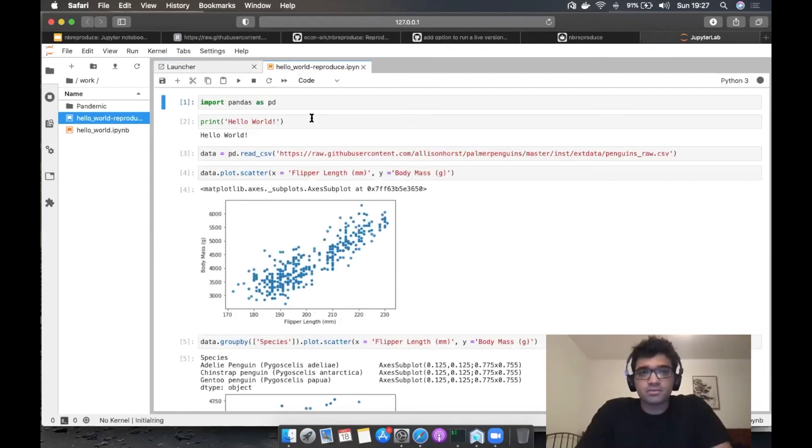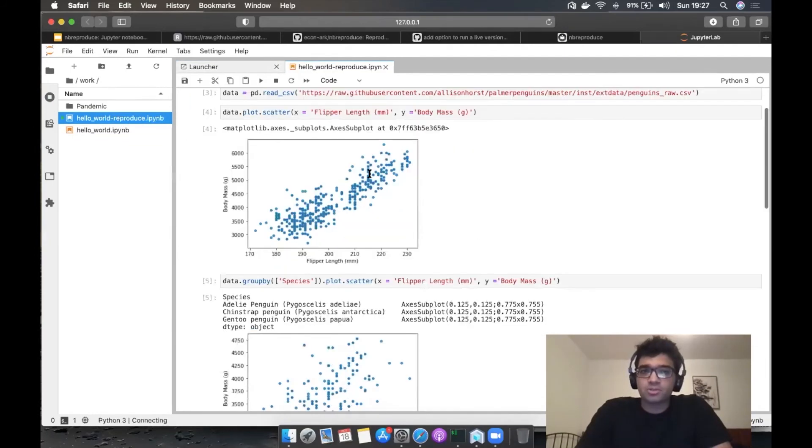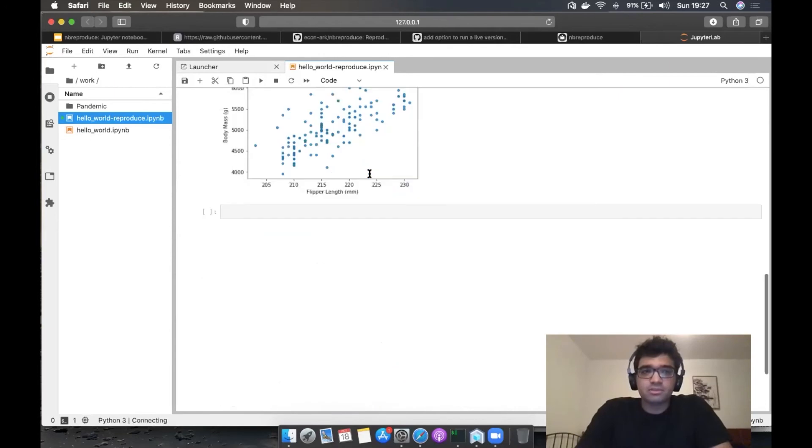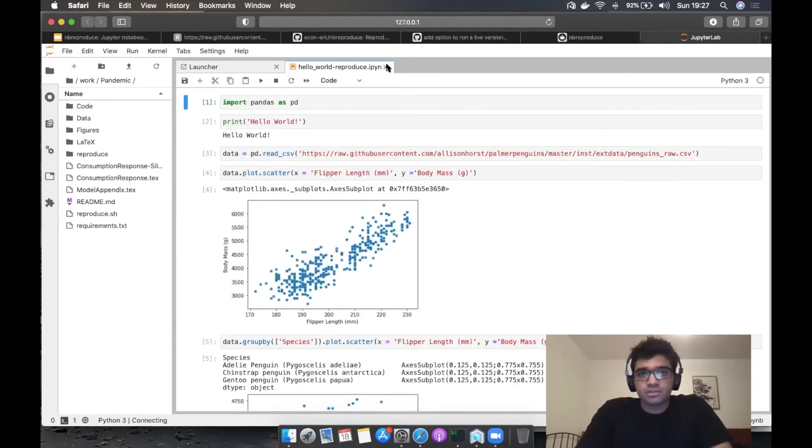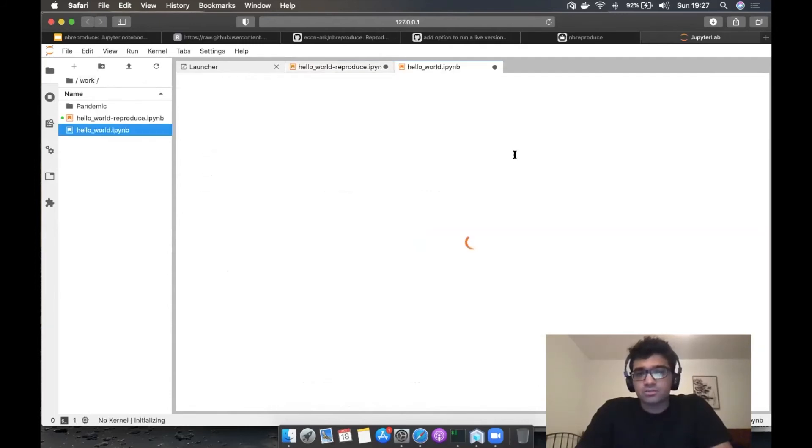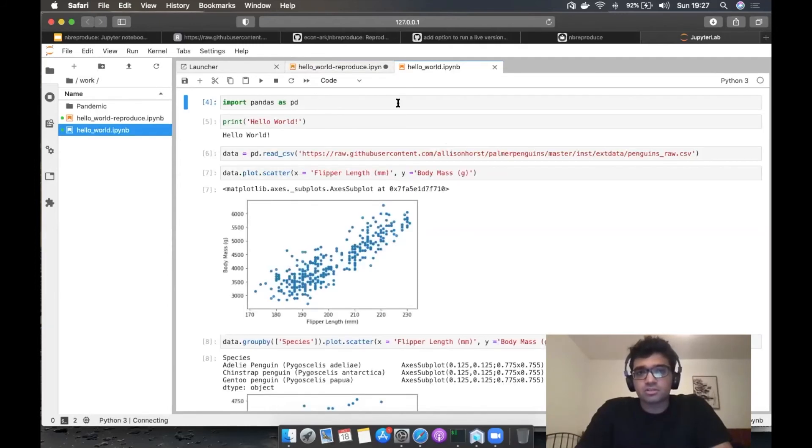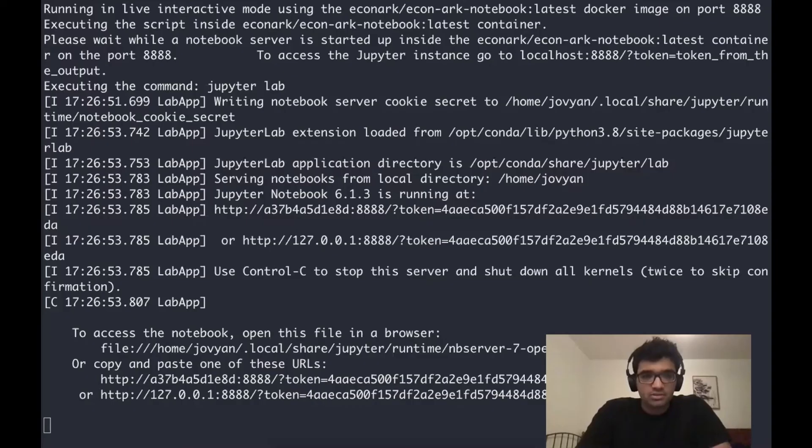As we click on the notebook, we can see we have a reproduced notebook available. We also have this folder pandemic, which we'll have a look at later, and we have hello world, which was our original fetched notebook.